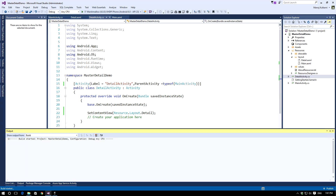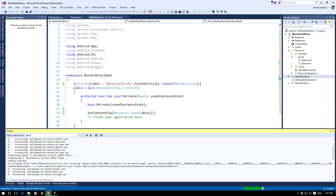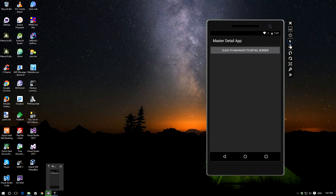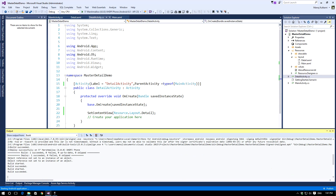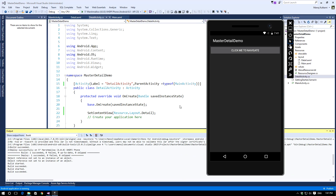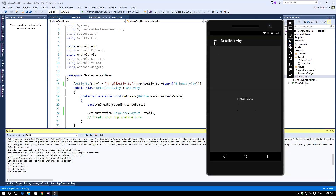Now if we run the application, we can see our application is running in the emulator. If you click on the 'Click me to navigate' button, the detail activity pops up with the detail view text and we have a back button to navigate back to the main activity.